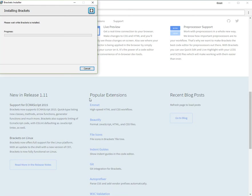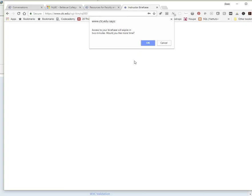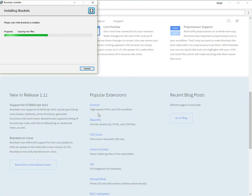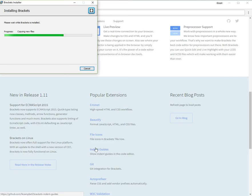You don't have to have any accounts set up or anything like that for Brackets. Just give it a minute to install, and then if you didn't change anything, it will place an icon on your desktop and you should see it also in your Windows start menu. I'm just going to pause while this is installing.